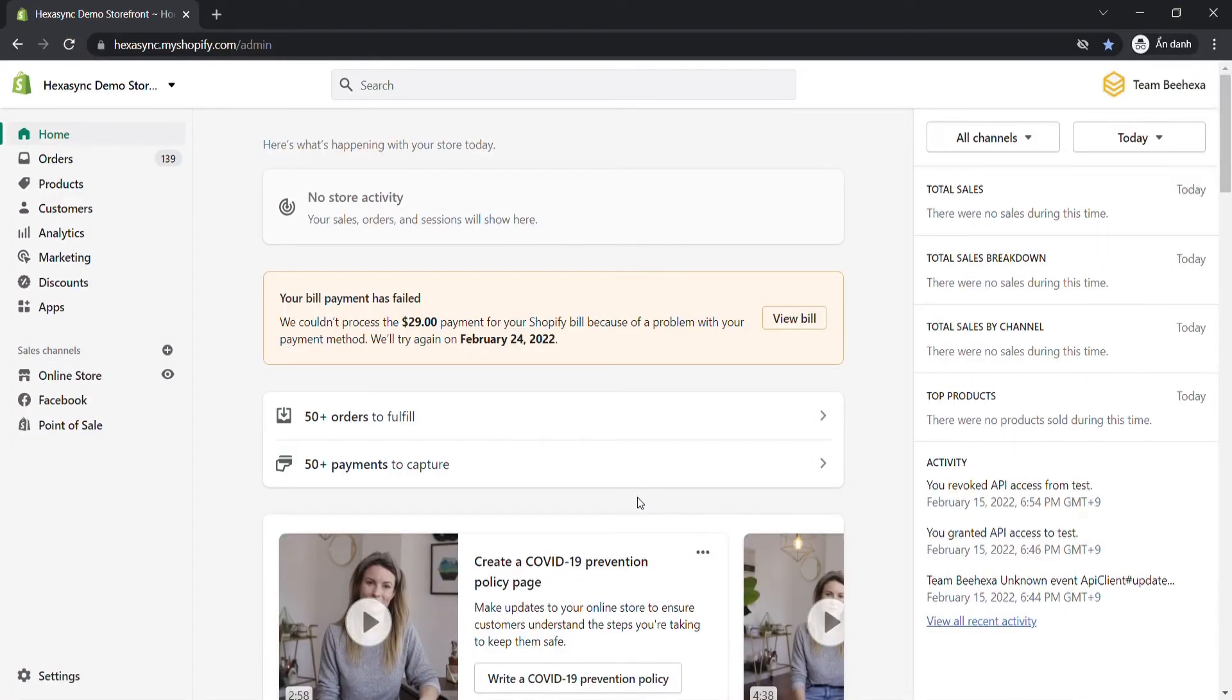For my Shopify admin, I created a custom app before so I will skip enabling the custom app development step.